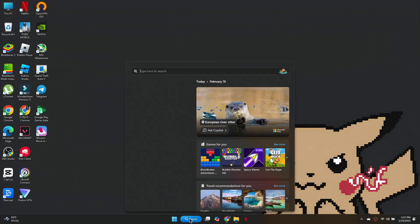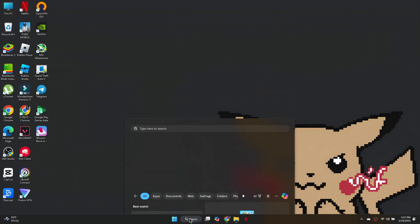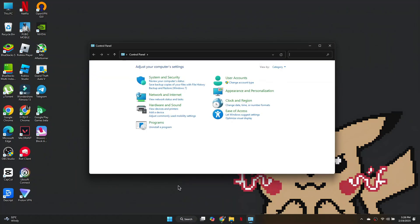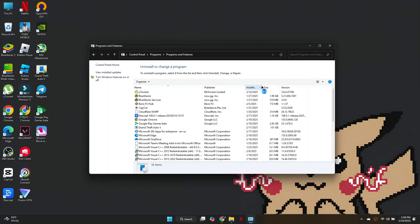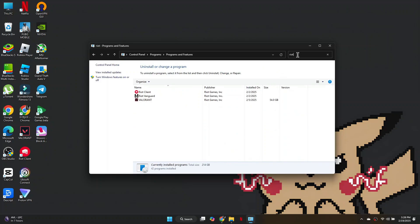Next, open Control Panel. Go to Uninstall a Program and search for Riot Vanguard. Right-click on it and select Uninstall. Confirm the uninstallation.